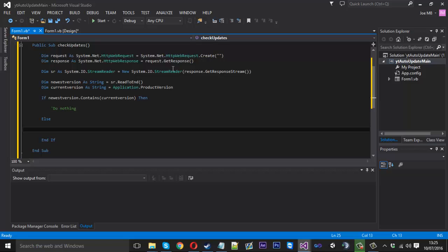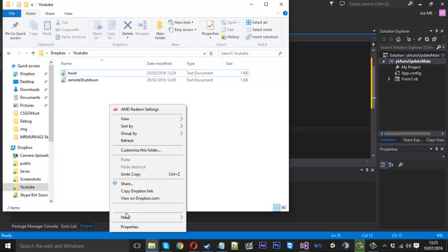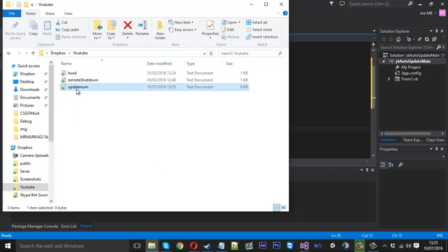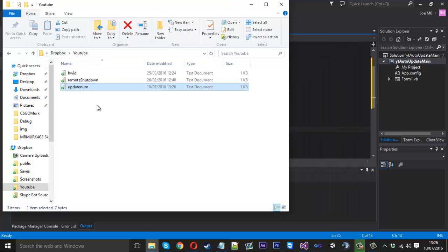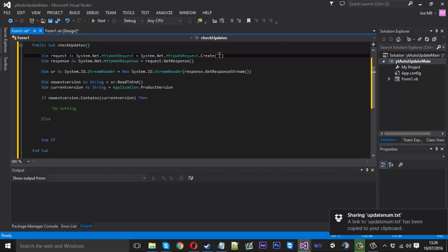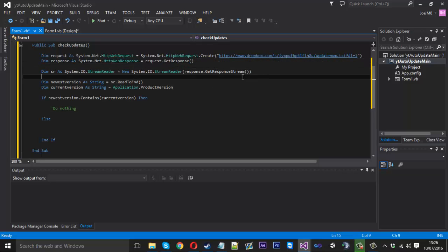What it's going to do is create a request to a link, which is actually going to be a Dropbox link, and then if it's a different version it's going to download the new exe. So what we want to do is go into Dropbox — we're going to be using that — and create a new text document. We can call this 'update_num', short for number. Inside here we want to have the version number. We share the Dropbox link, copy it, paste it in here, and change the zero at the end to a one so it checks properly.